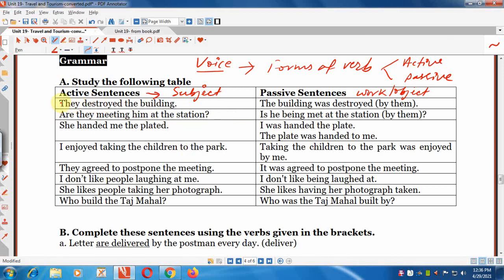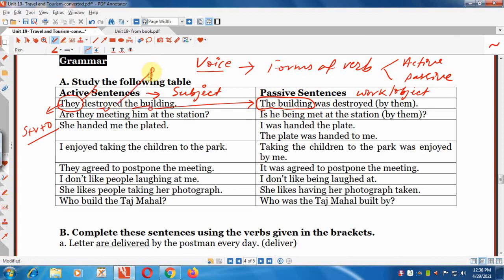Example: 'They destroyed the building.' This is in active voice because the subject 'they' is important and put at the beginning of the sentence — subject plus verb plus object. In passive form, the object comes first: 'the building' becomes the subject of the passive sentence. The tense is simple past, so we use 'was' or 'were' plus the third form of the verb. Result: 'The building was destroyed by them.' It's not necessary to put 'by them' if the subject is unknown or unidentified.